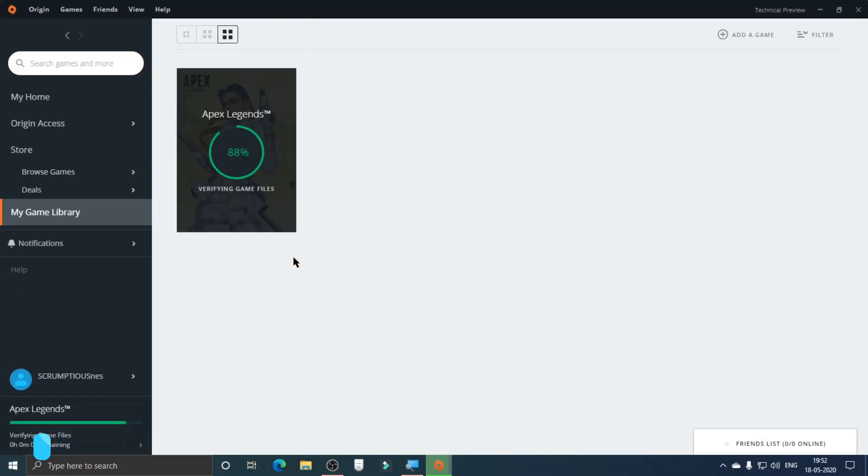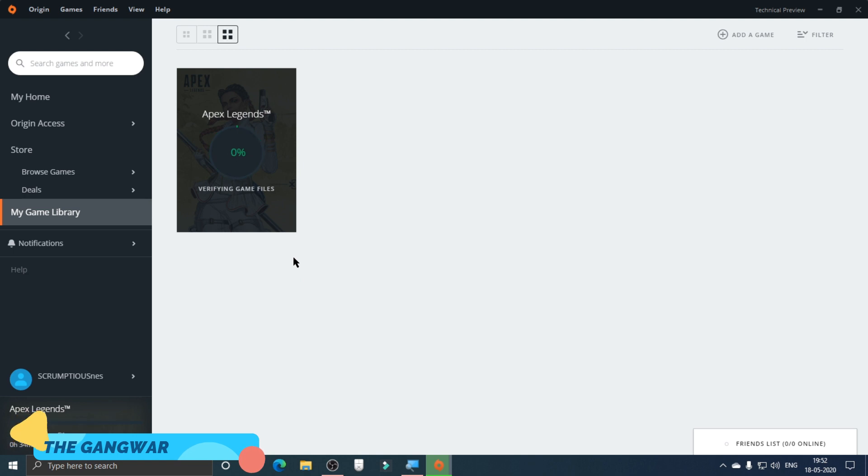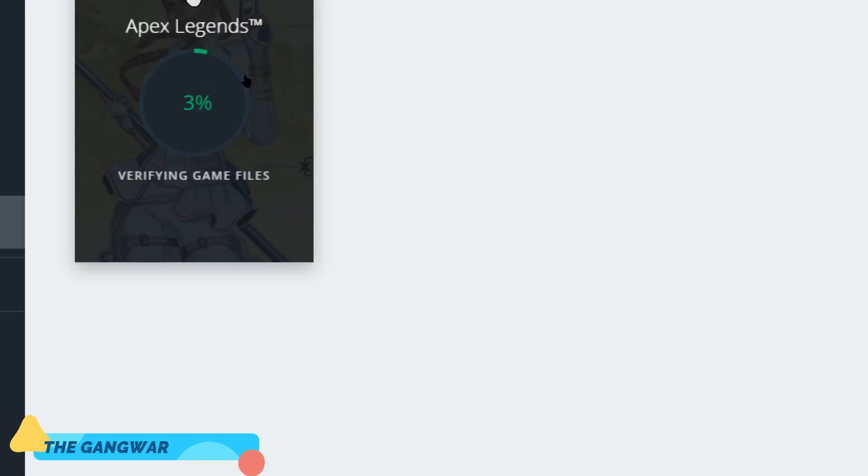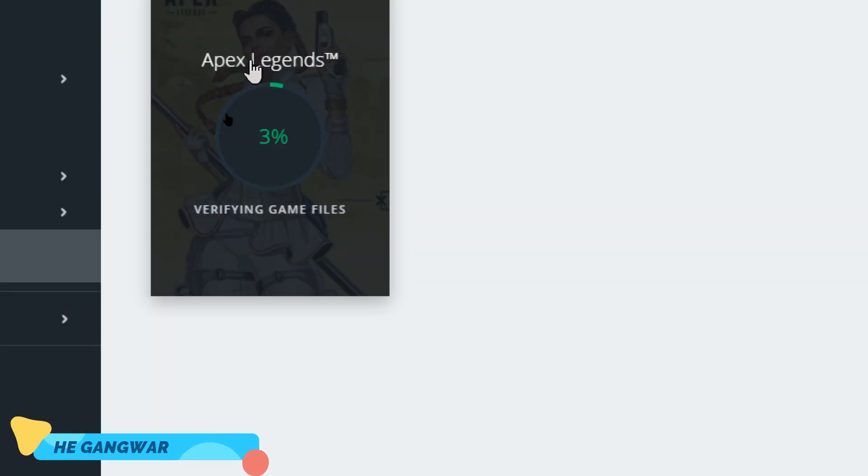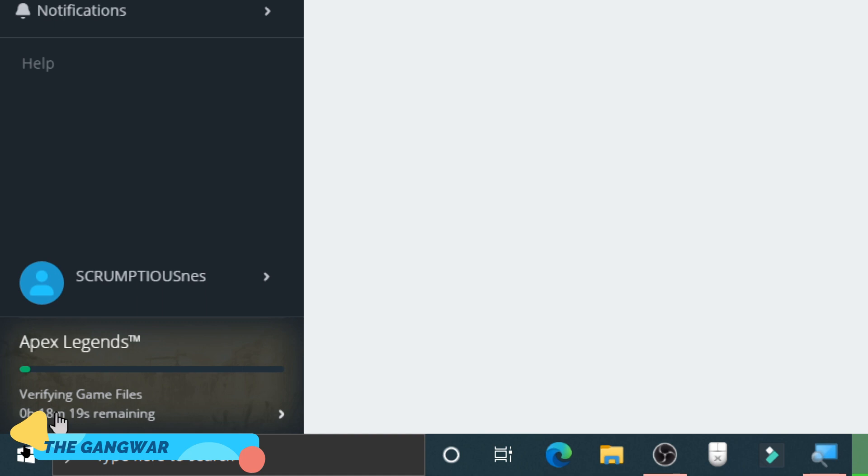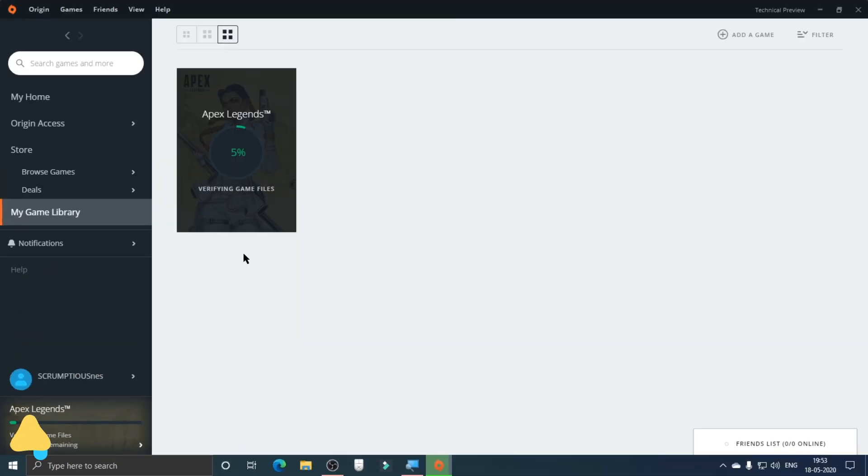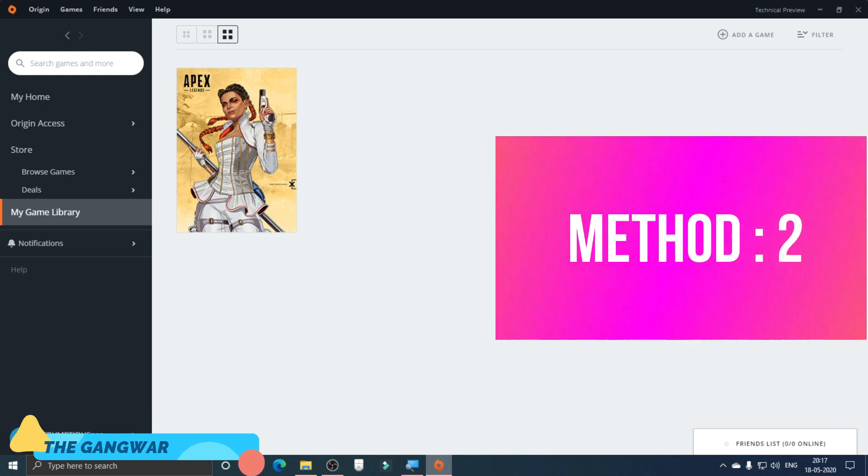It's going to basically verify the game files to see if something is wrong with them. This process is going to take some time as you can see here. We're going to wait for the game to verify the files.